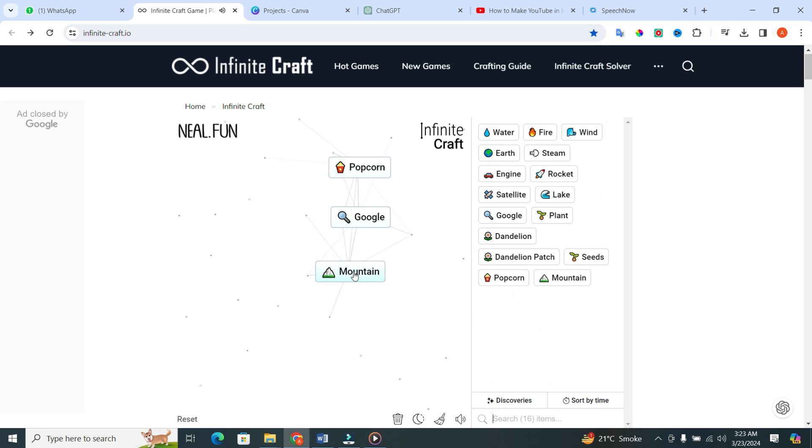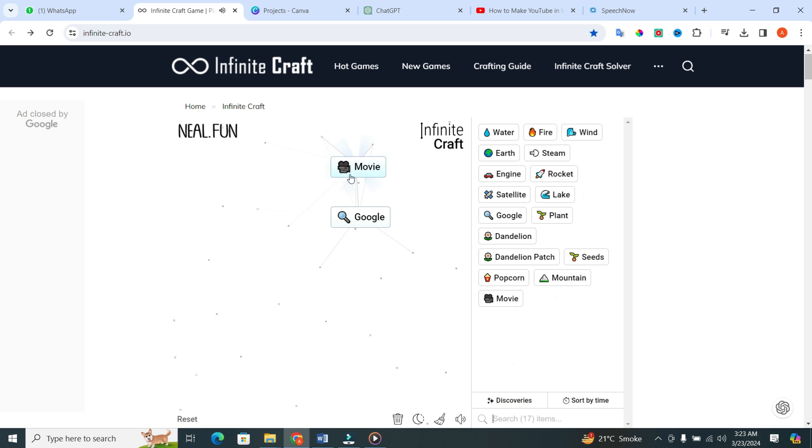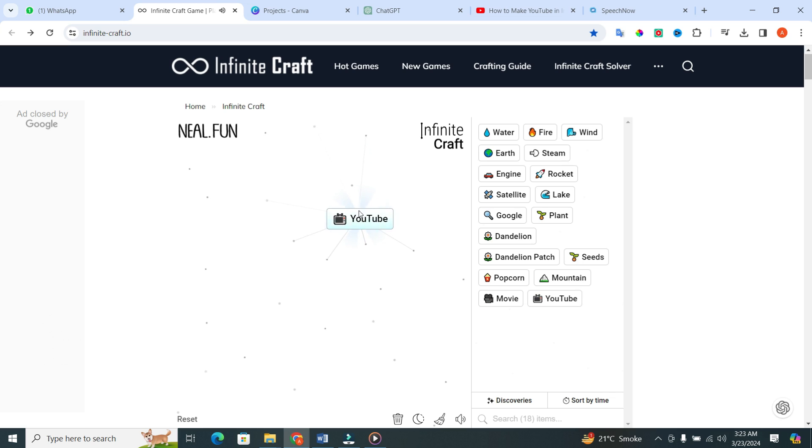Now it's time to combine these three elements. When you put mountain in the popcorn, you will get movie. And when you put movie in the Google, you will get YouTube.